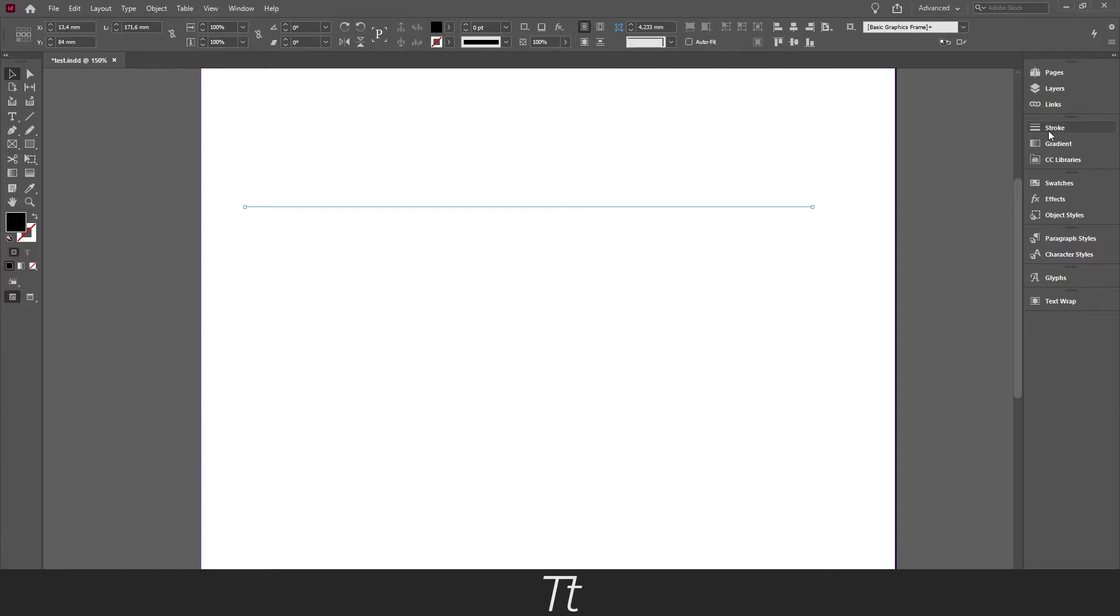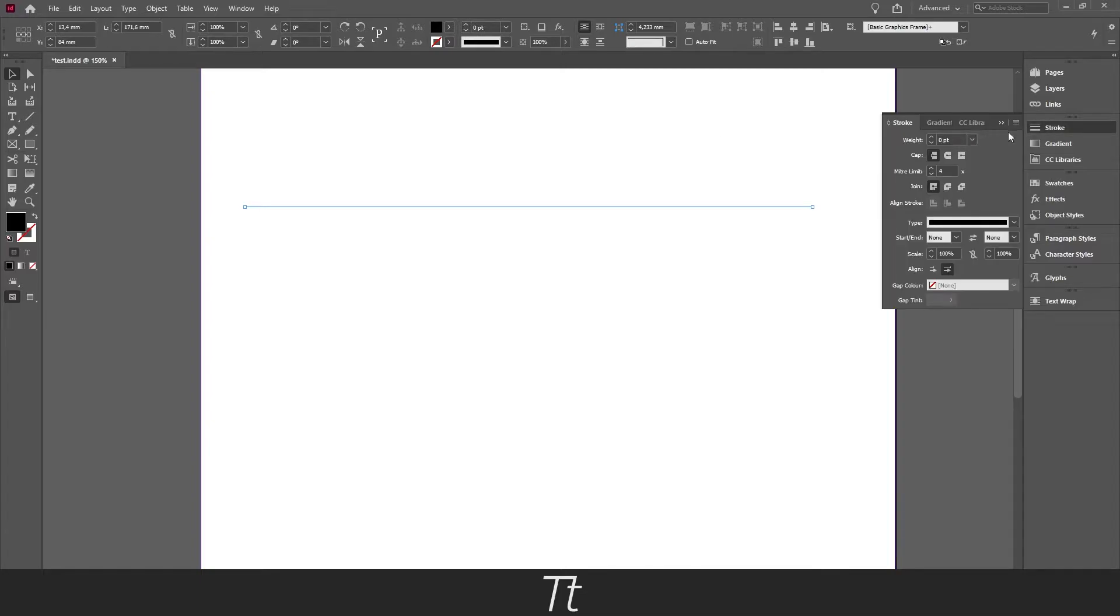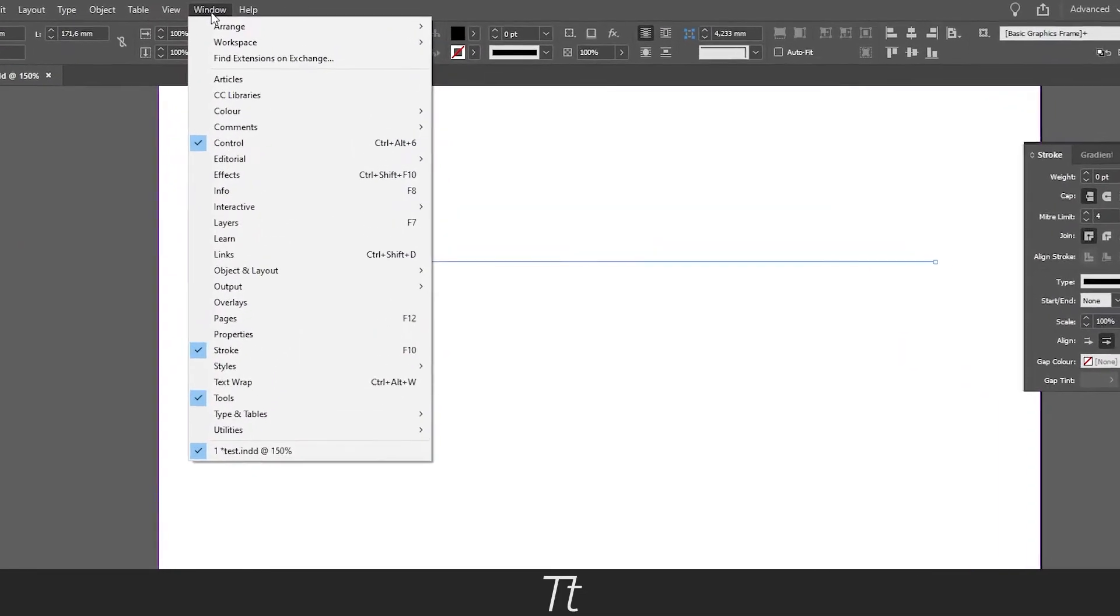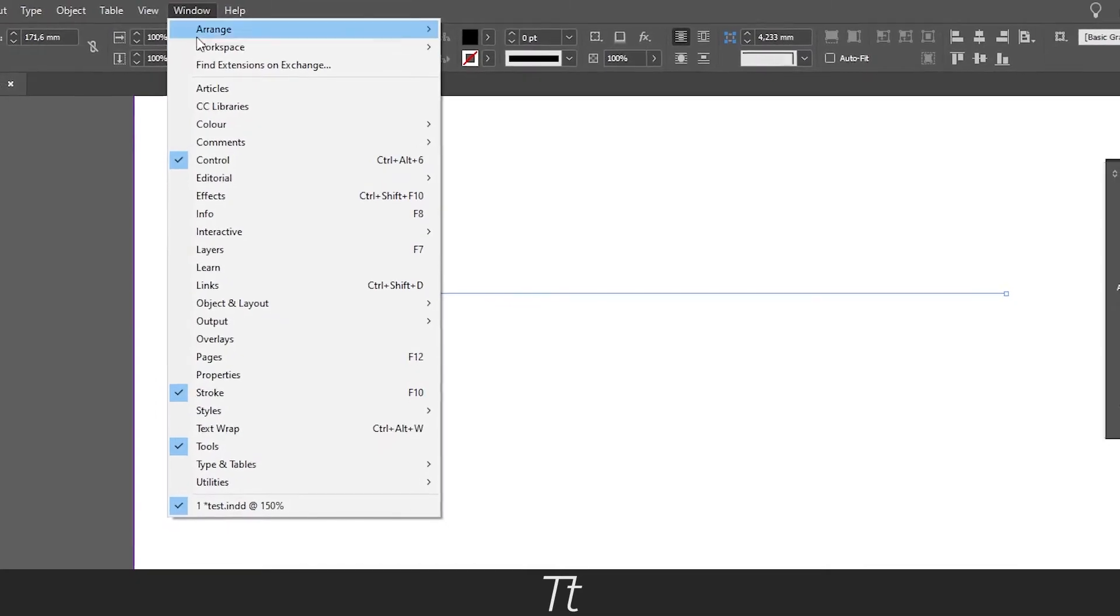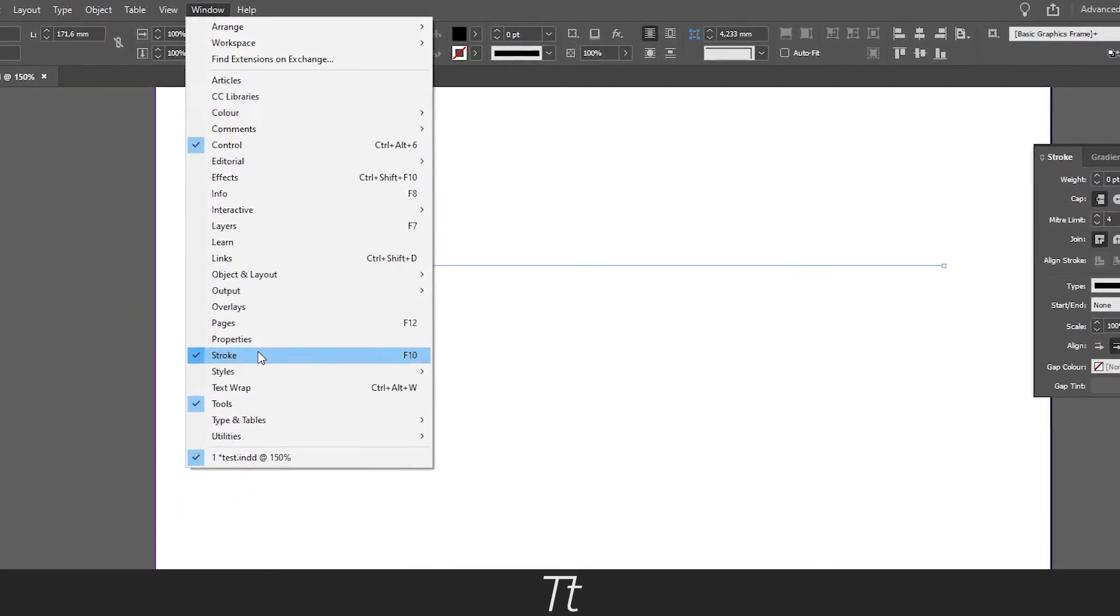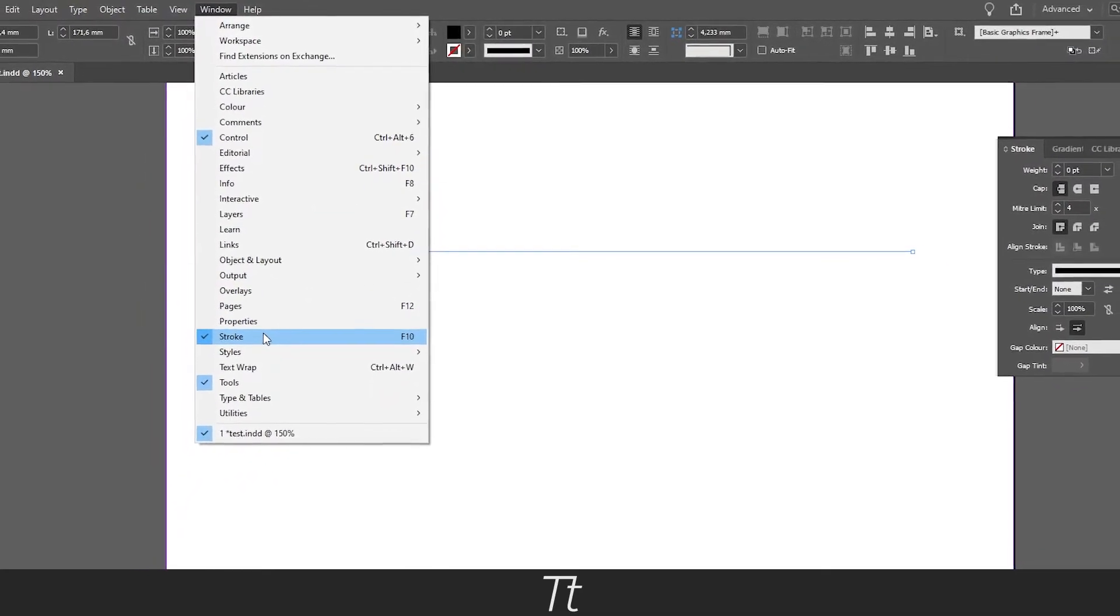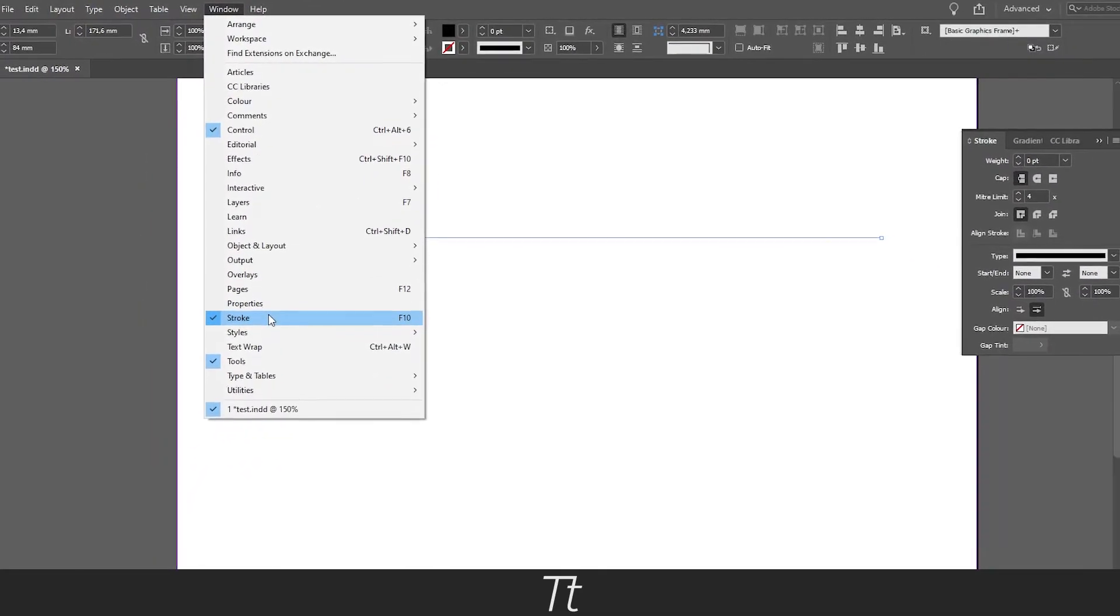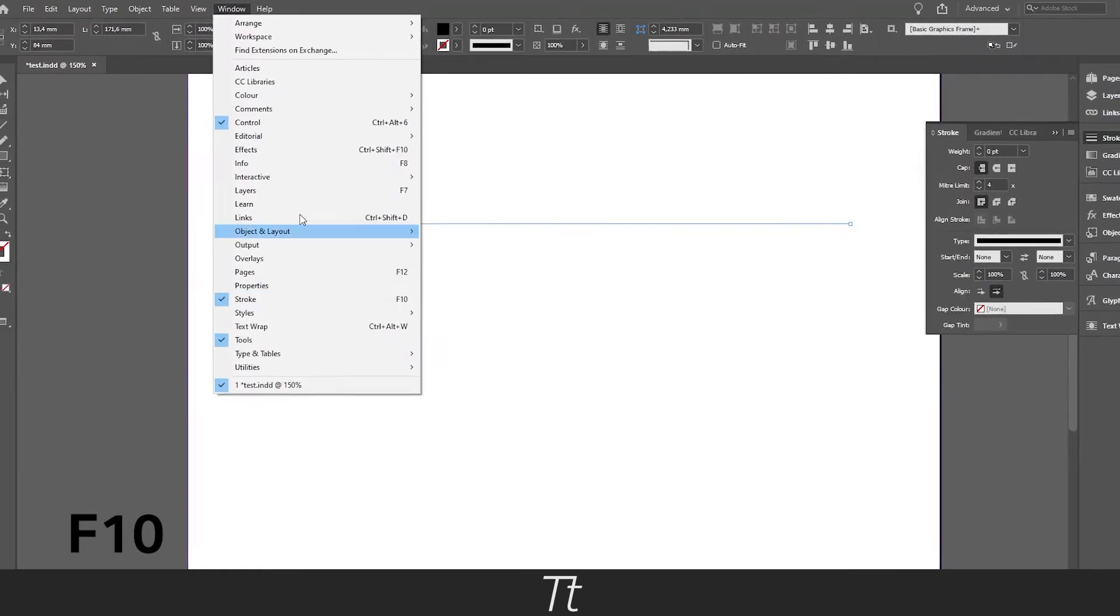This can also be found in the stroke panel. And you can find that in Windows and go down to stroke. The keyboard shortcut for that is F10.